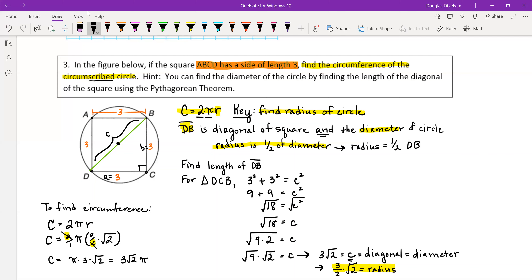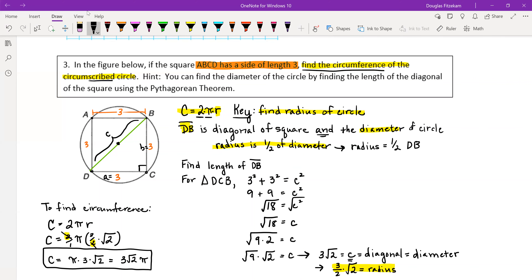This is exactly what we were asked to find — the circumference of the circle — so this is our final answer. The first thing we had to do was find the length of segment DB, which allowed us to find the length of the radius, and that allowed us to find the circumference of our circle.